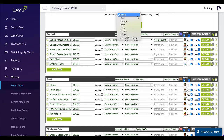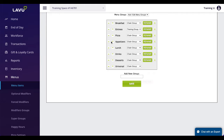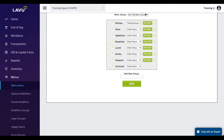Menu groups can be created by selecting the option from the drop-down menu at the top of the screen. Type in a name for your new menu group and click save. The arrows to the left can be used to reorder your menu groups.